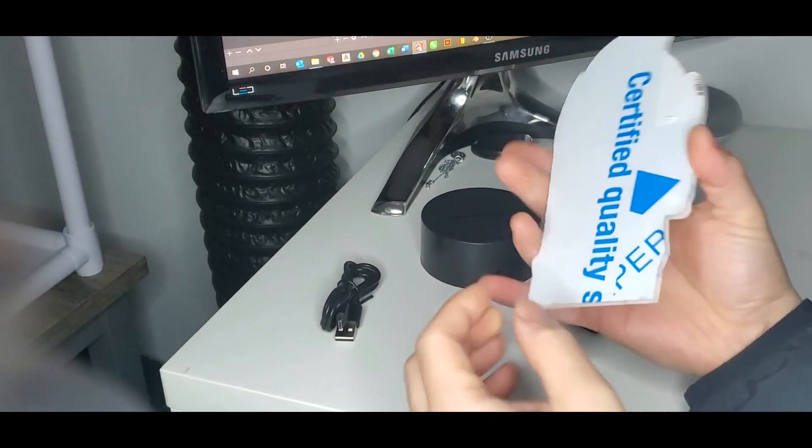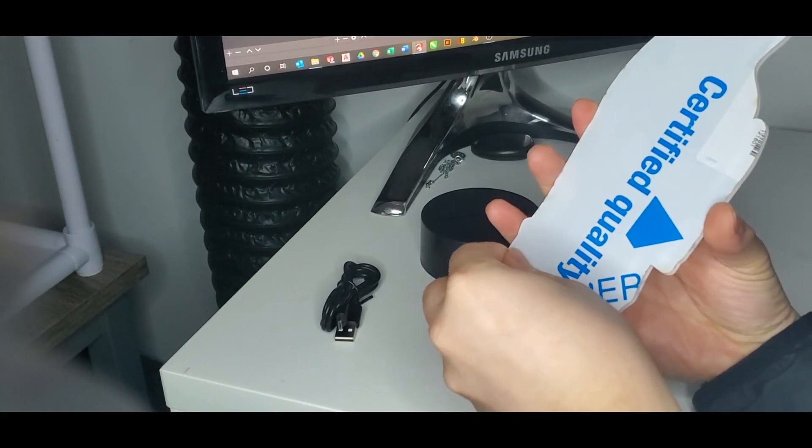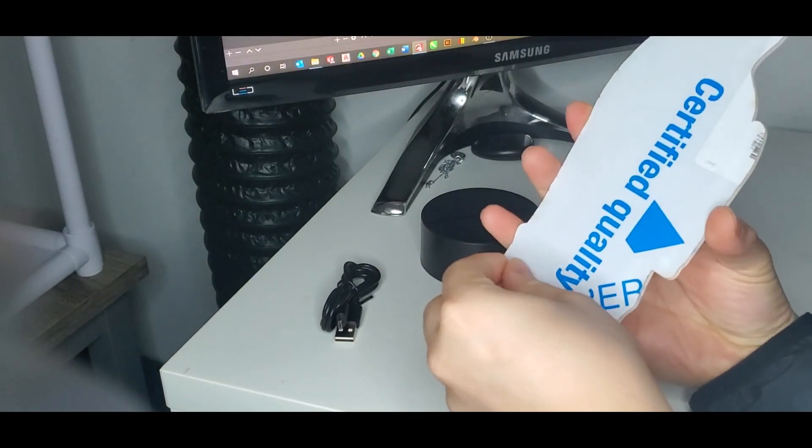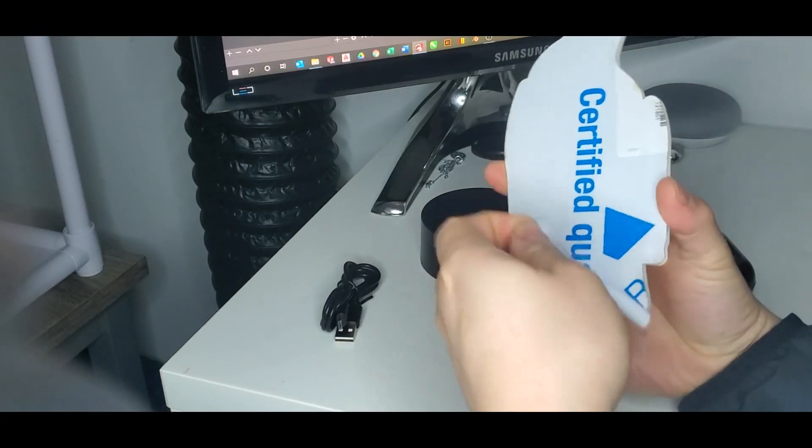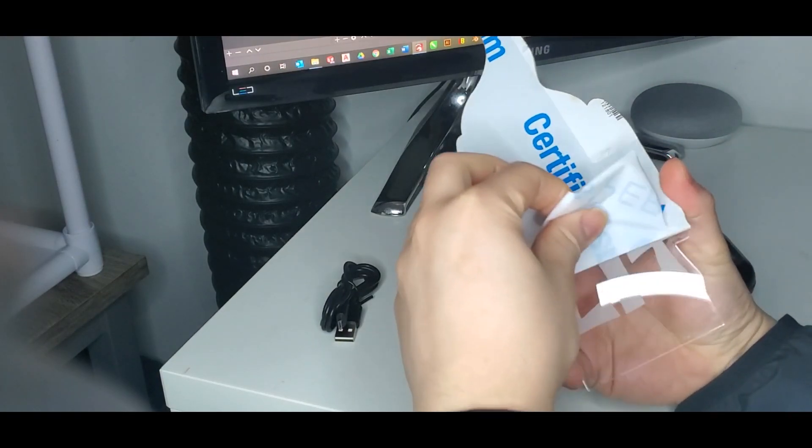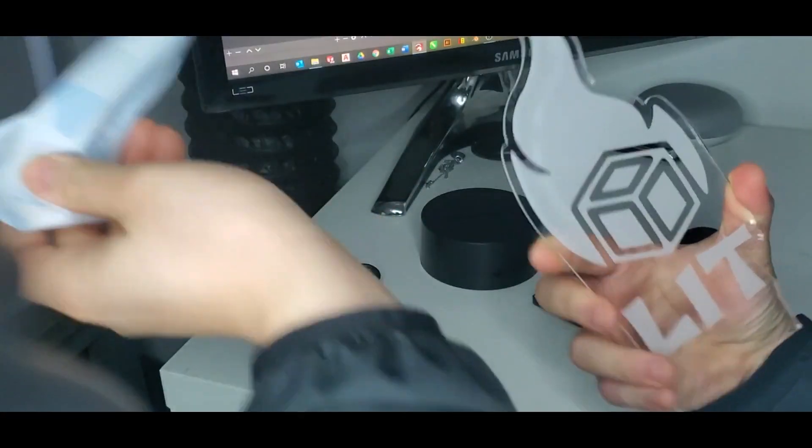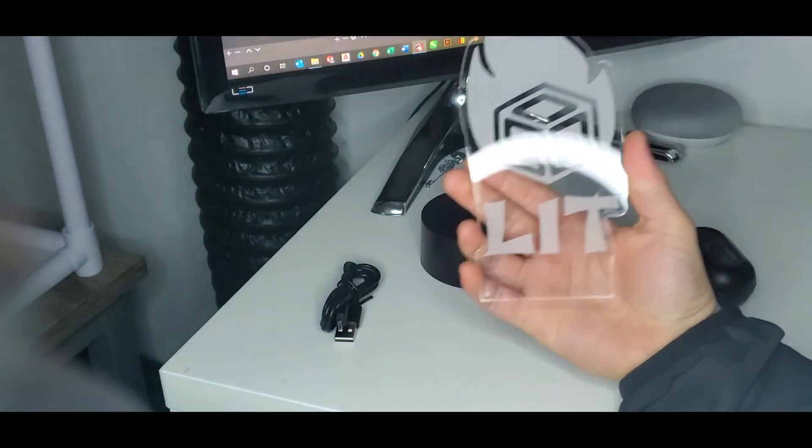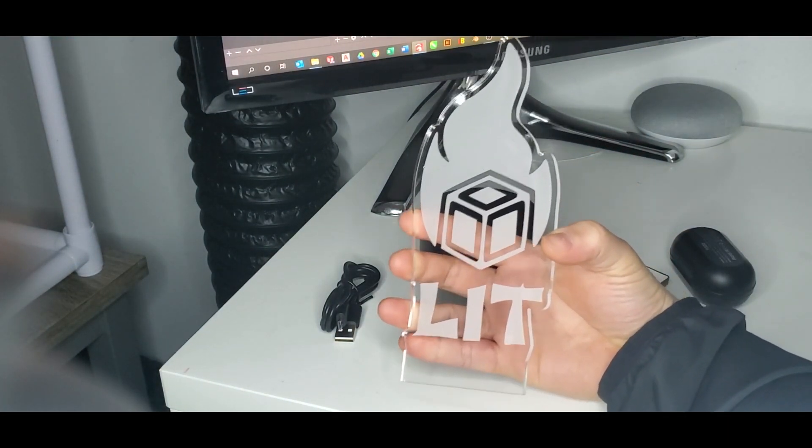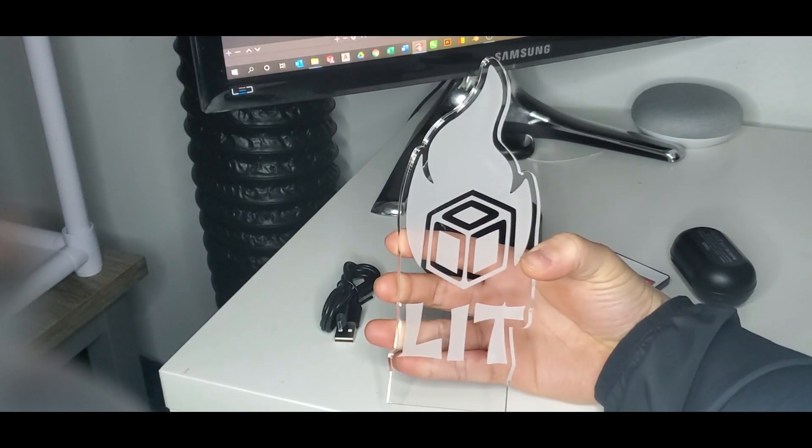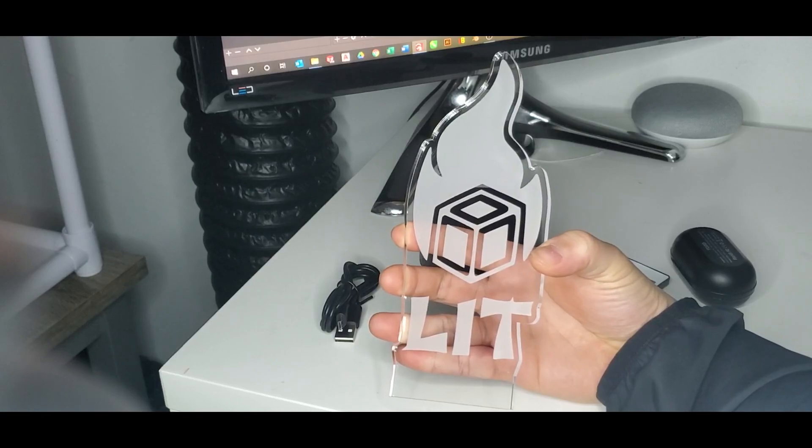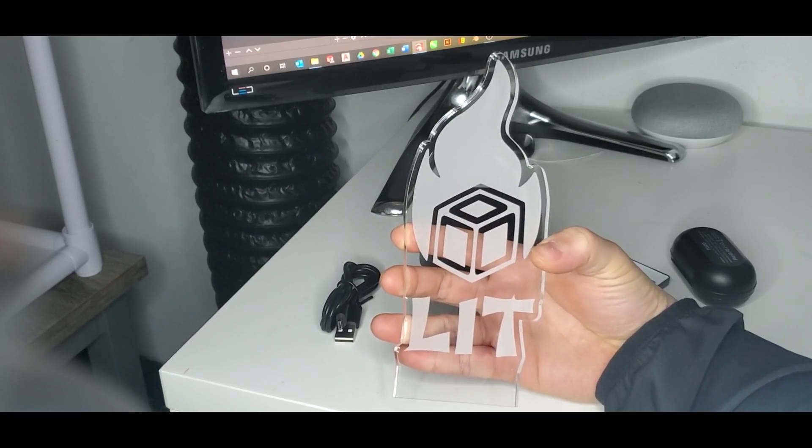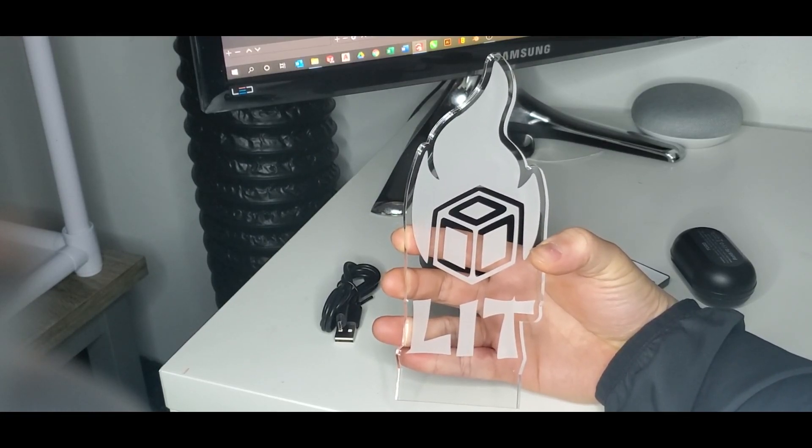We're gonna take off the backing. There it is guys, that's the final results. I'll show you what it looks like when we put it into our base.